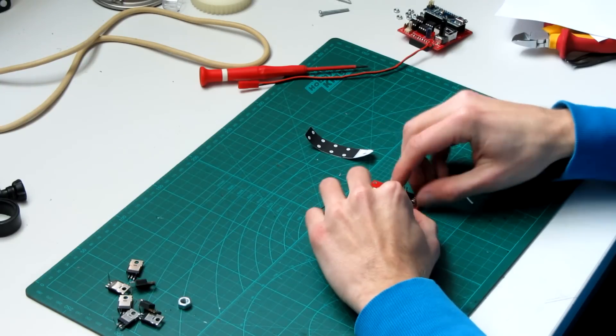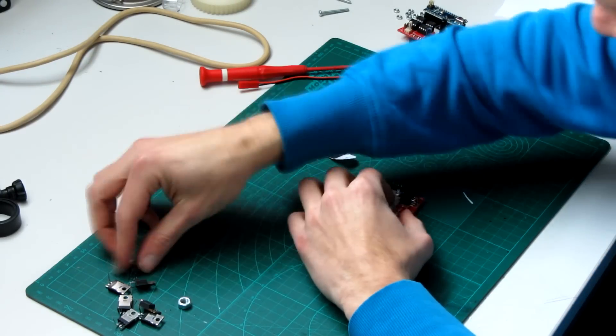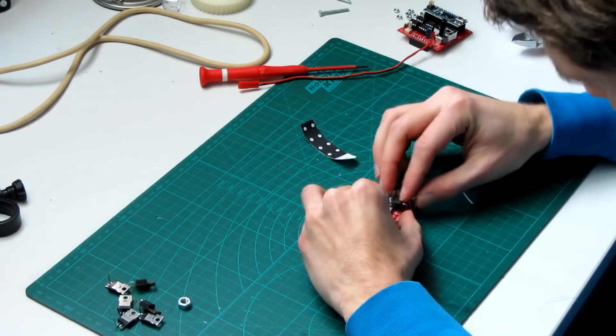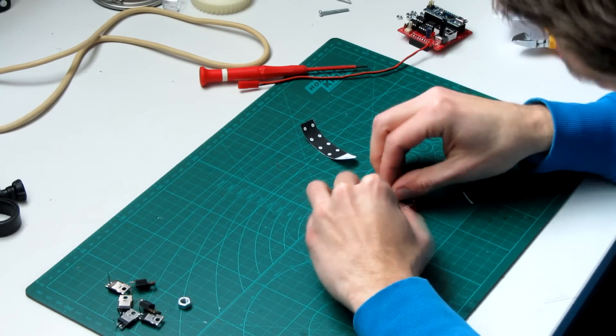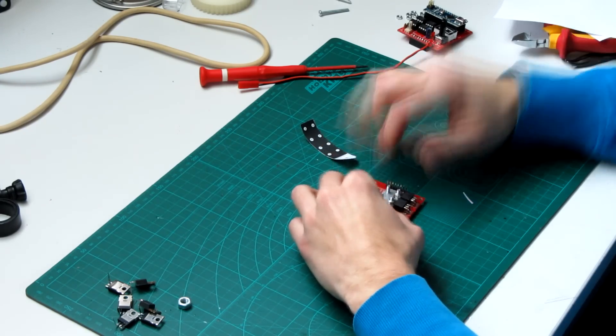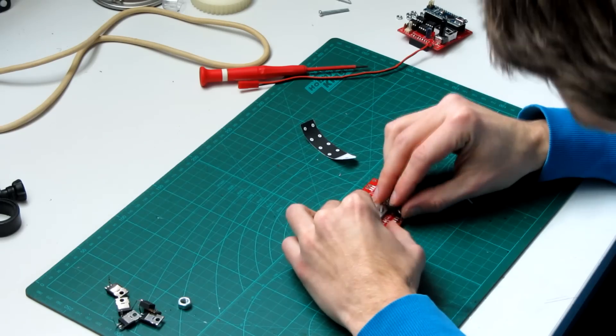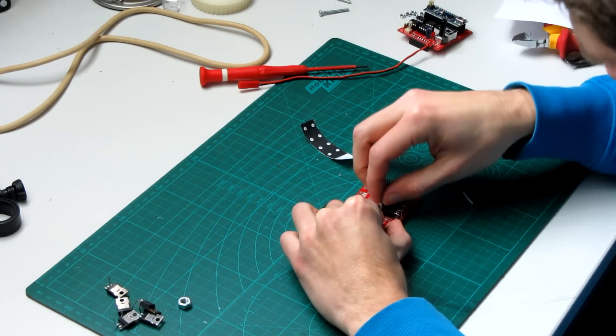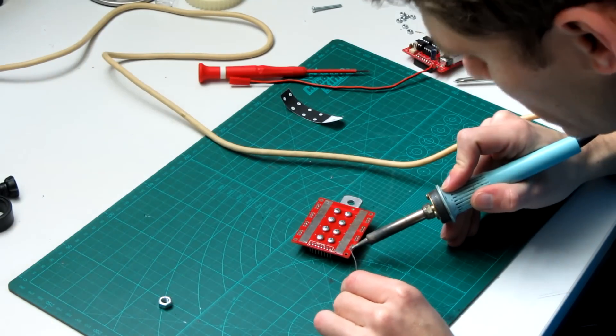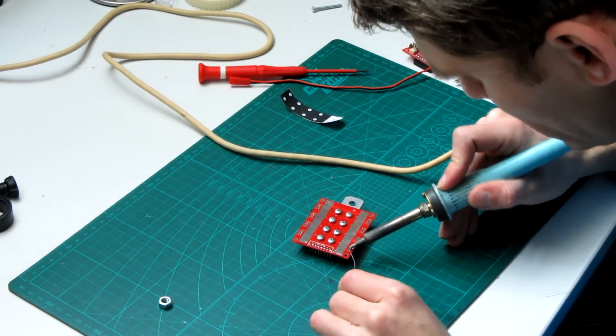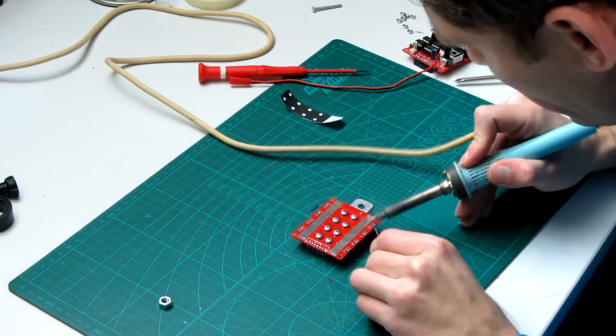Like in my case, I used too long screws so I had to remove them later and replace them with shorter ones. After tightening all the nuts you can solder the pins of the MOSFETs.